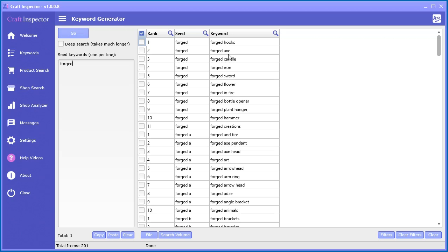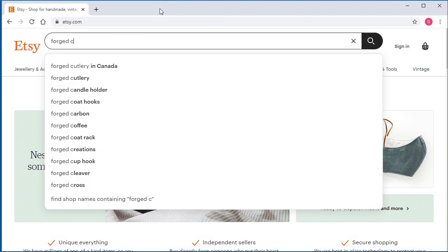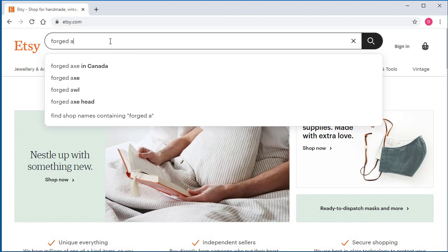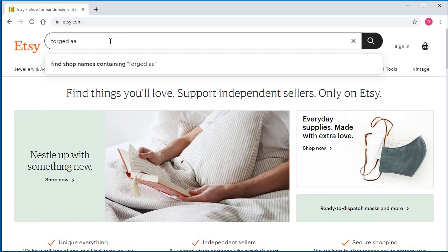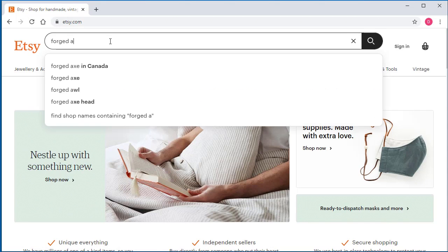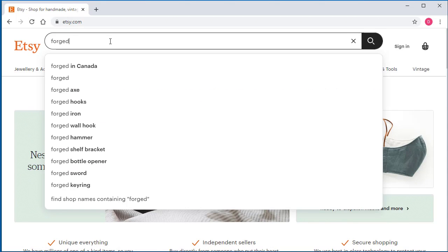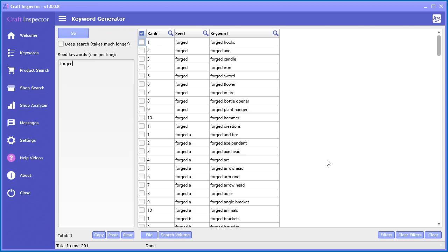Now there is another option where we can do a deep search. The deep search appends two characters. So it would be like if you bring back up Etsy real quick, it would be like if you put A, A and then B and C. You can see it doesn't come up with as many keywords, but it can and it does take a little bit longer. So we can try that as well.